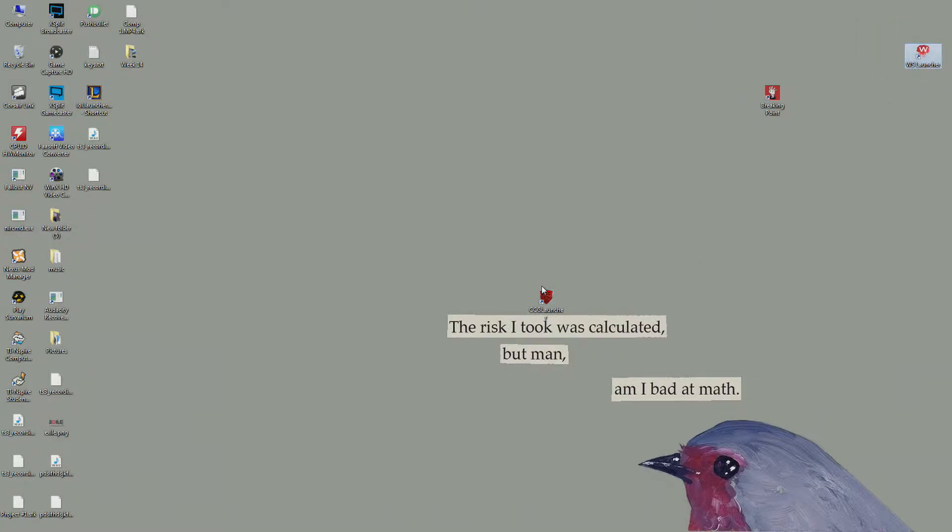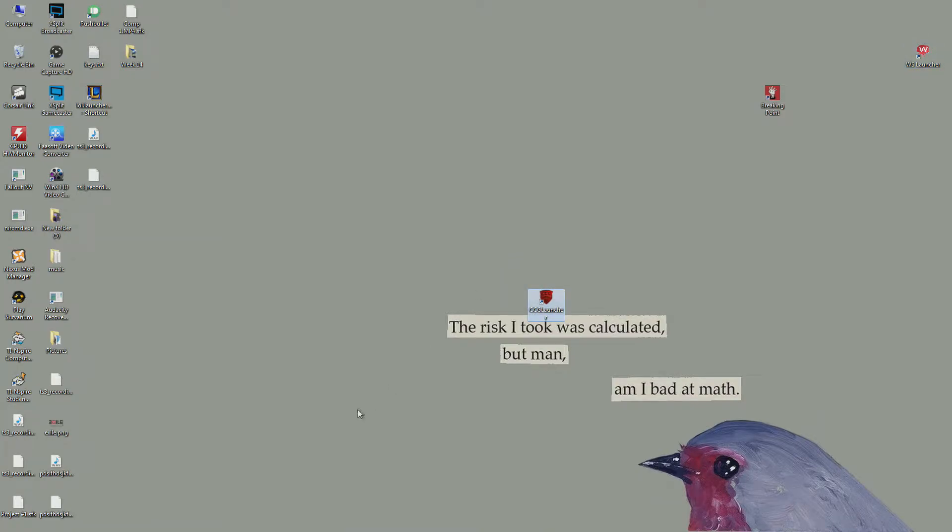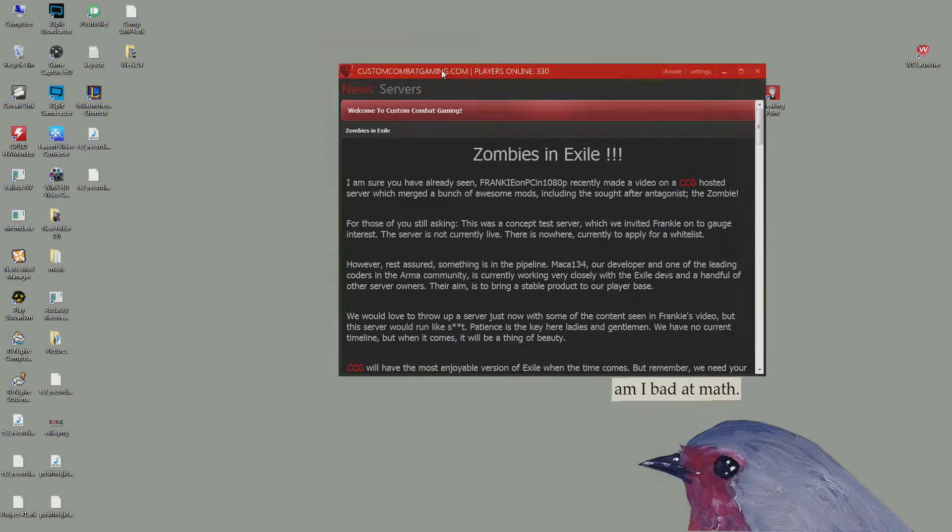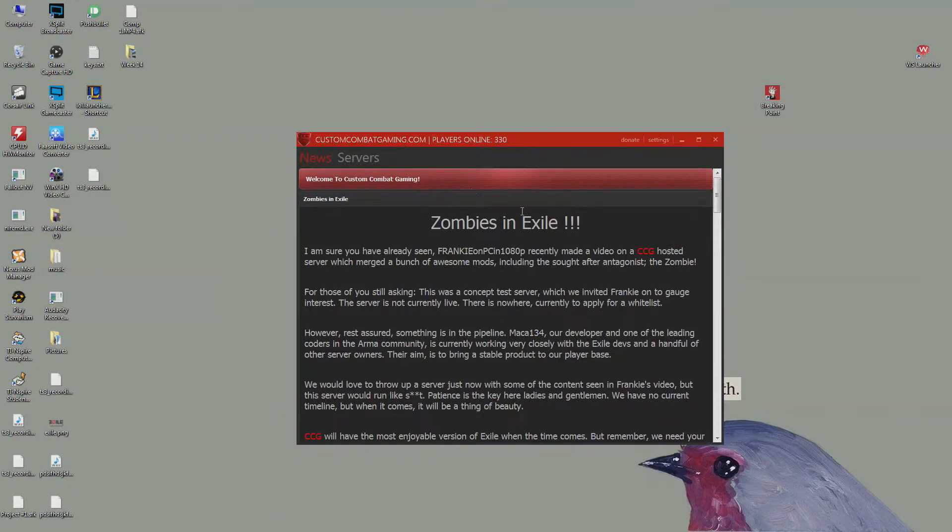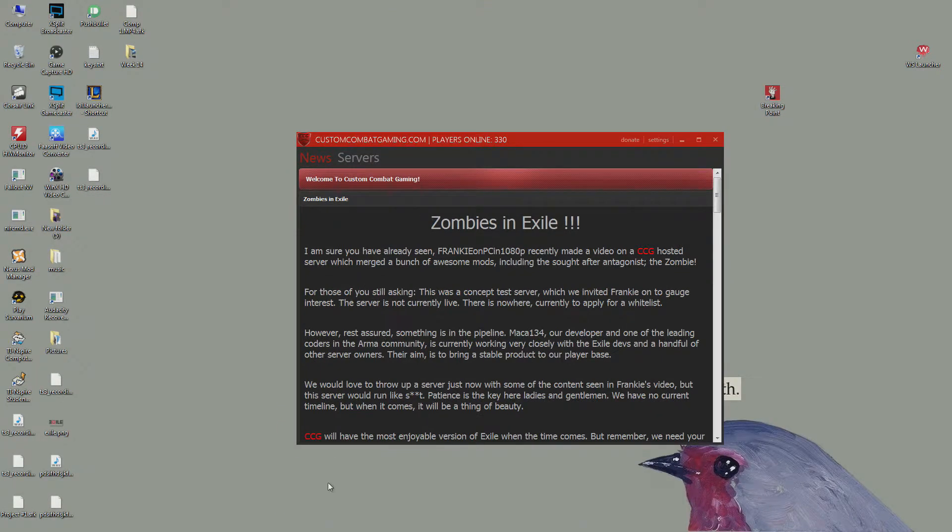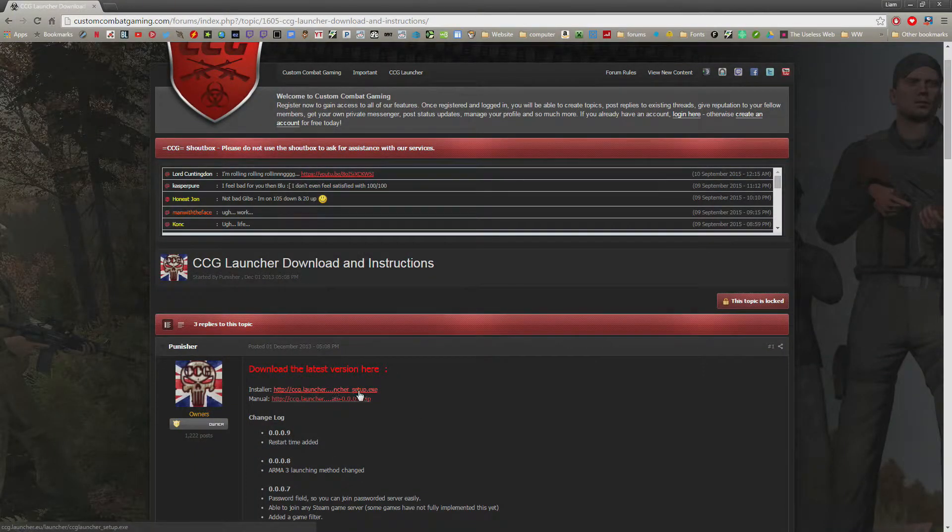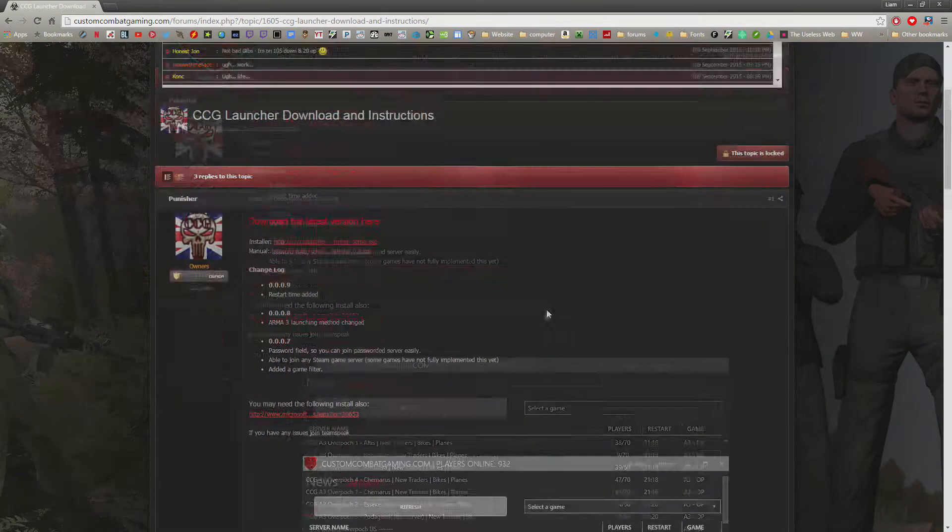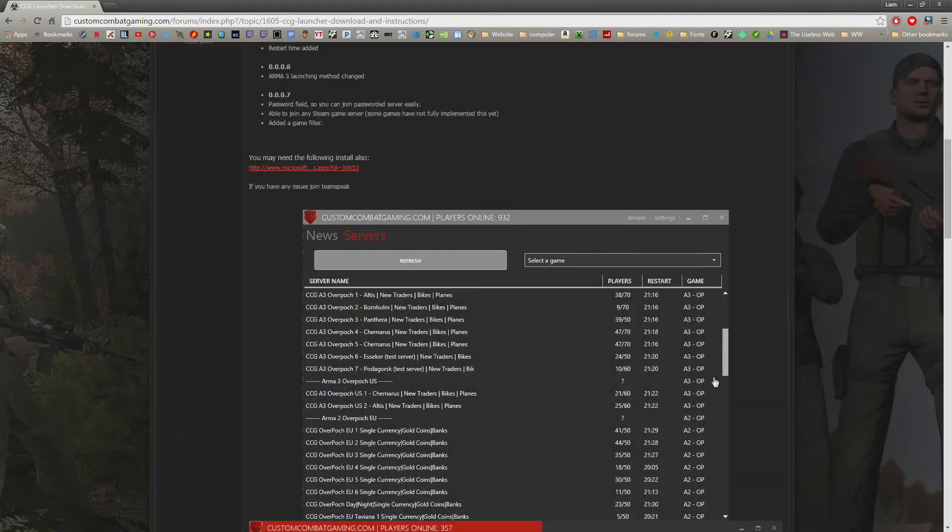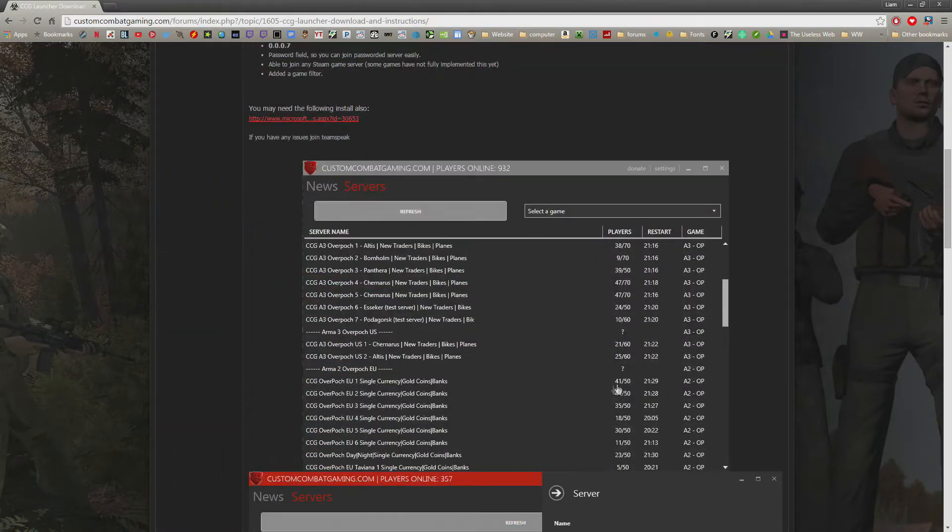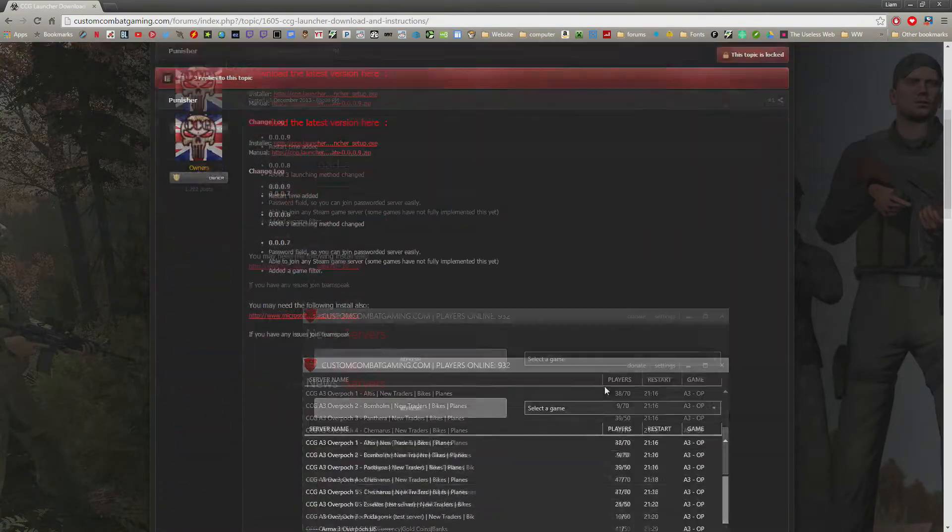Just got done recording that one, so we're going to check out the CCG launcher. We're going to launch it up here. Alright, so this is what it looks like. You're going to go to this website to download it. The link will be in the description. It looks like a forum, underneath here are instructions on how to do different things.